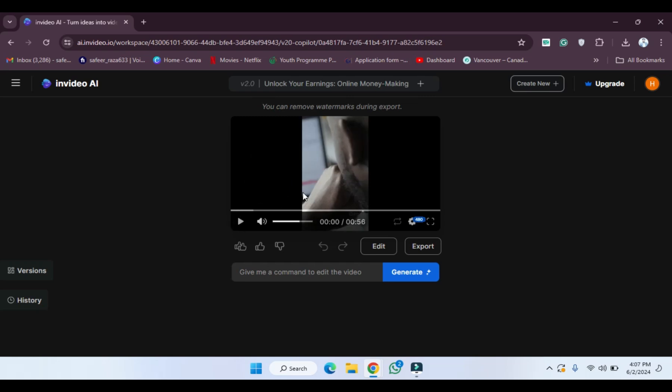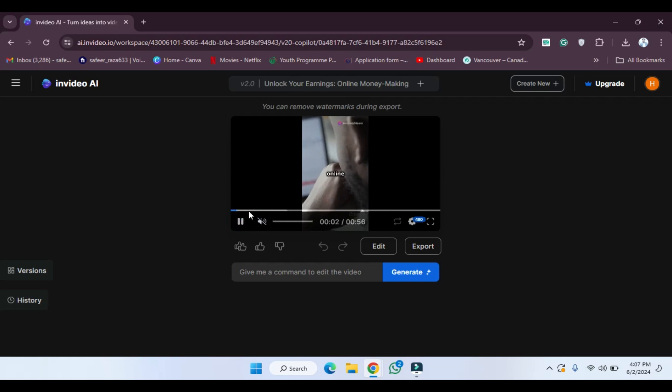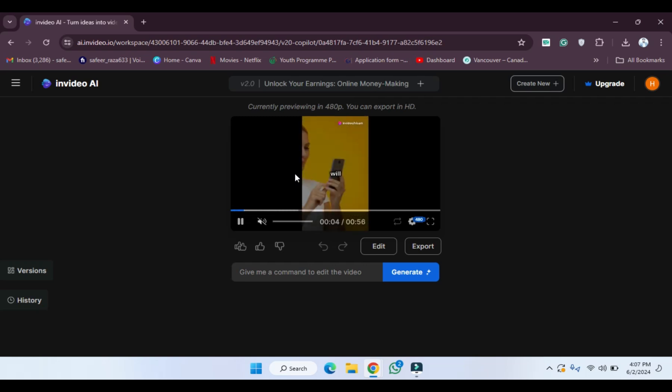If you want to play this video you can also do that. So I'm going to keep the video on mute and let's play the video. As you can see, this video is generated by InVideo AI. I have just provided the details and now the video is ready.